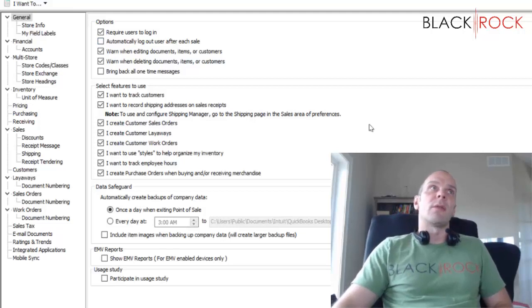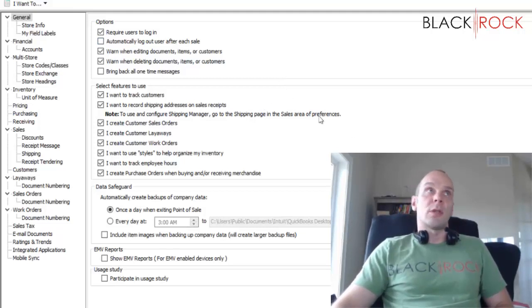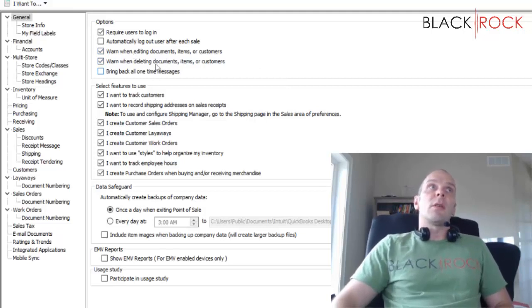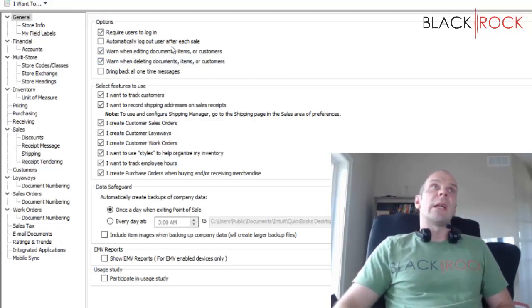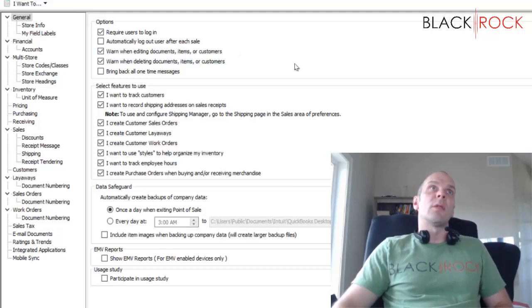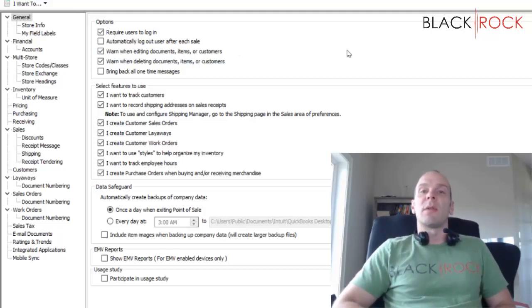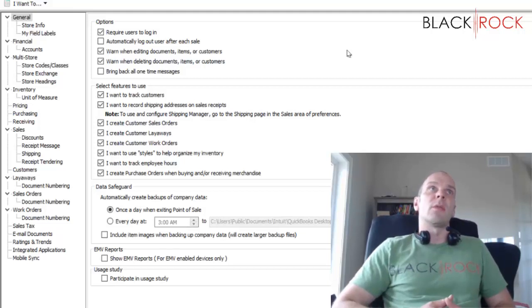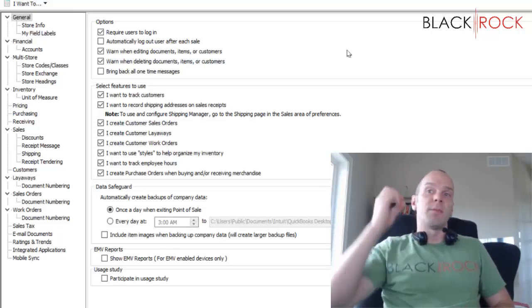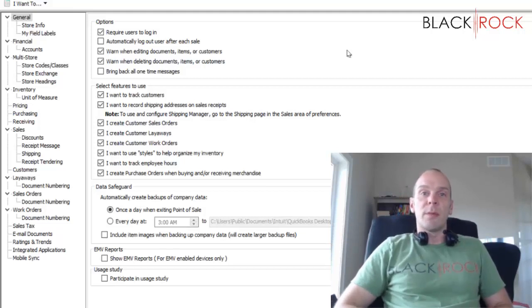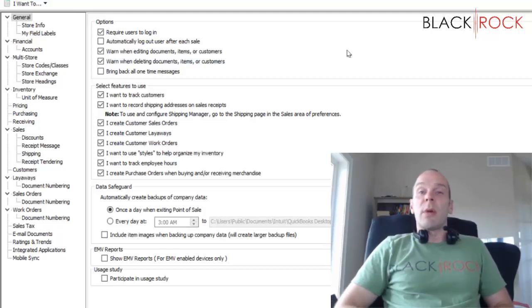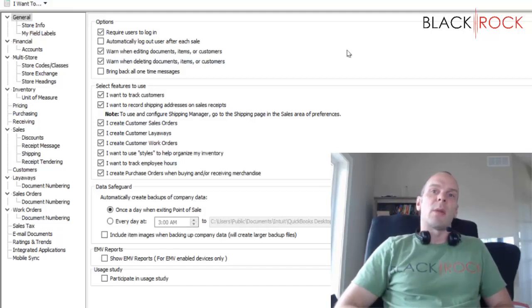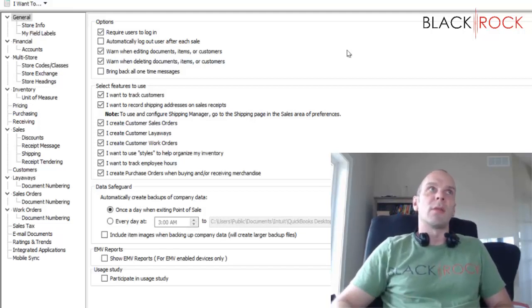Third checkmark here: warn when editing documents, items, or customers. That's when you hit save on each thing and it pops up and says are you sure you want to save. If you get annoyed by those you can turn it off, but I usually leave them on because you don't want to save something accidentally.